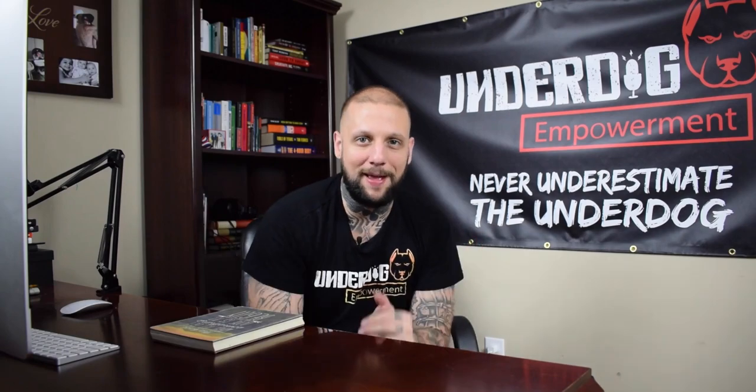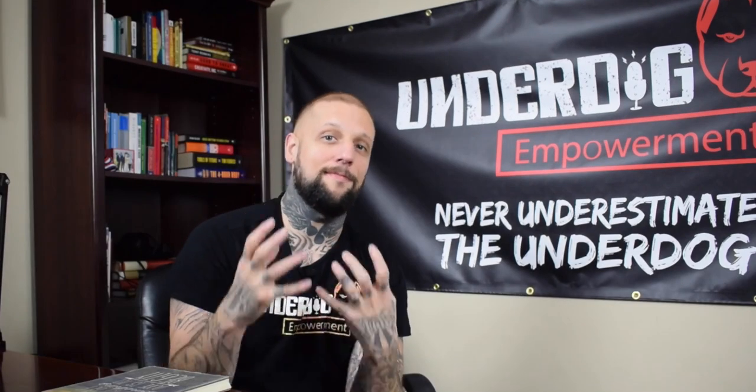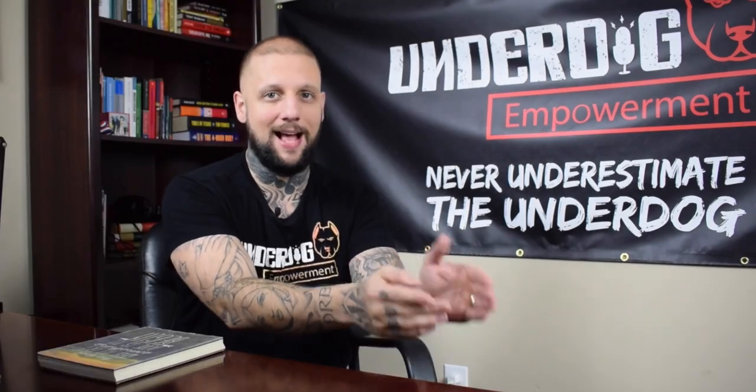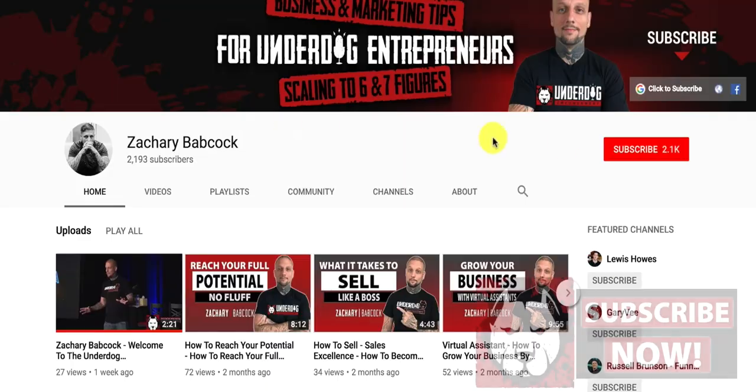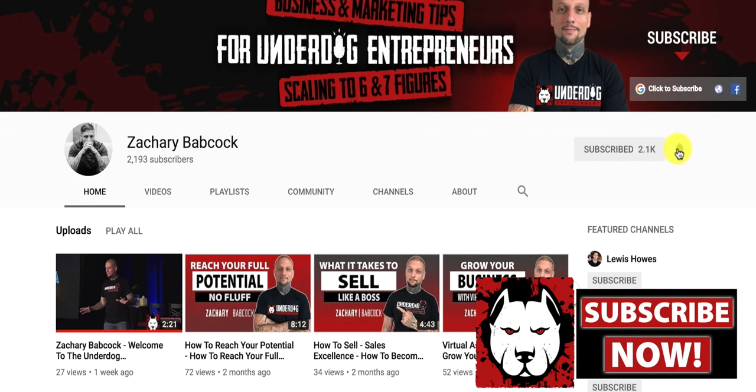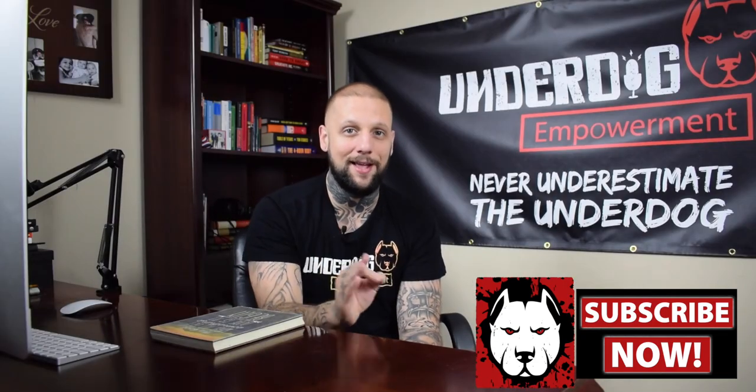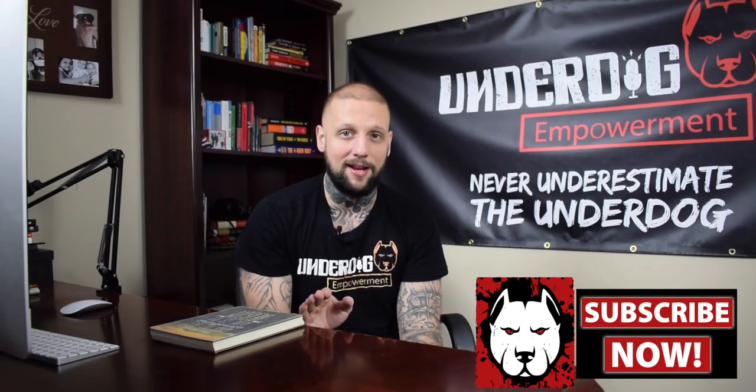What is going on? Zachary Babcock here and welcome back to another video. If this is your first time here and you want the best tips that are going to help you get to the next level as an underdog entrepreneur, make sure you hit subscribe and tap the bell notifications. That way you don't miss anything.